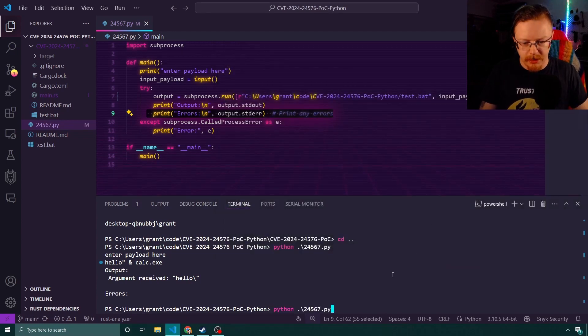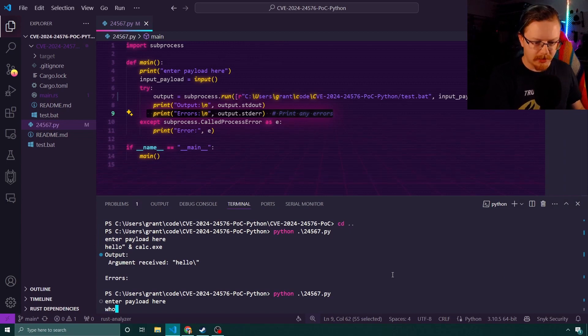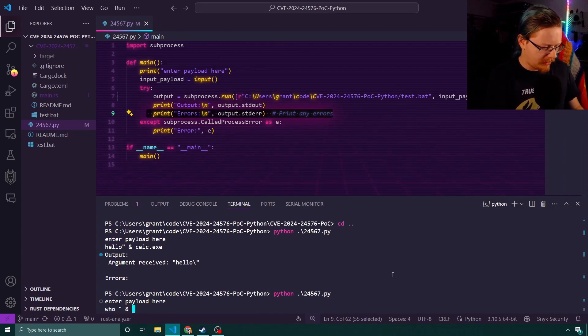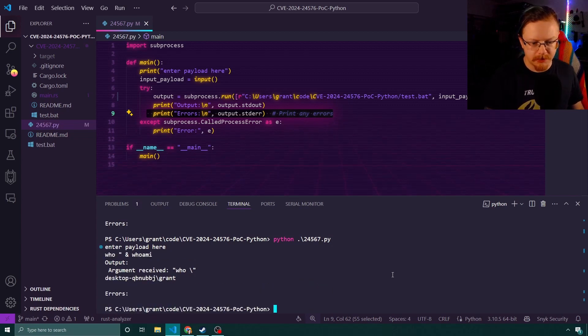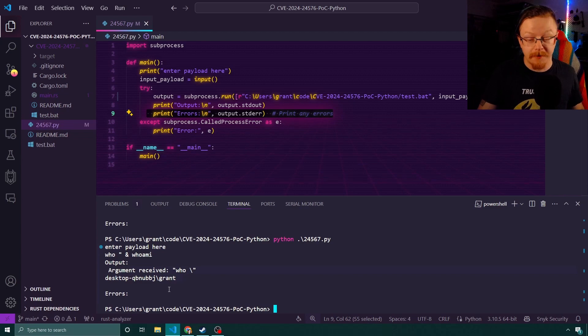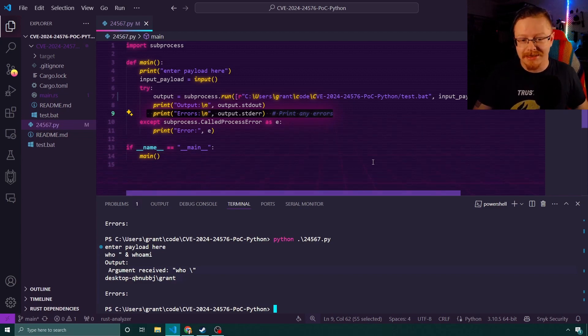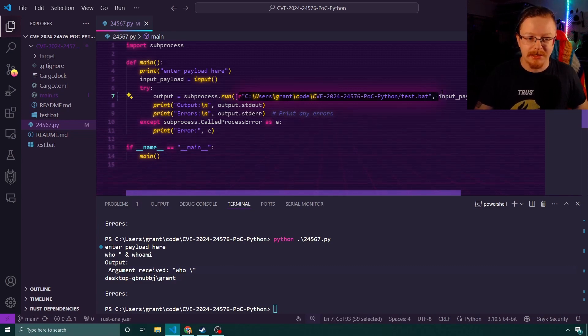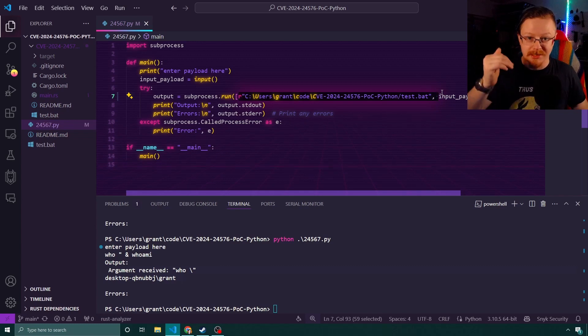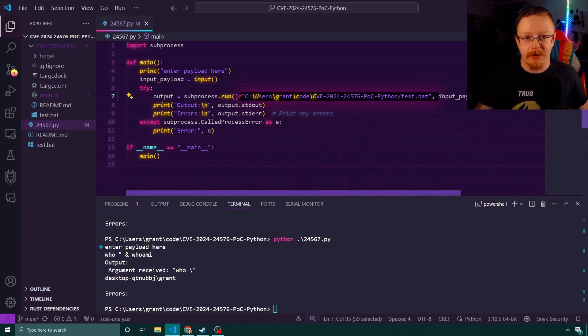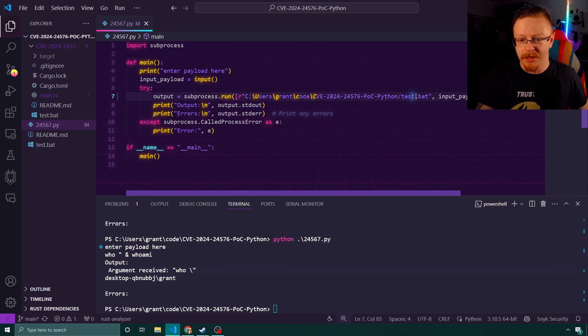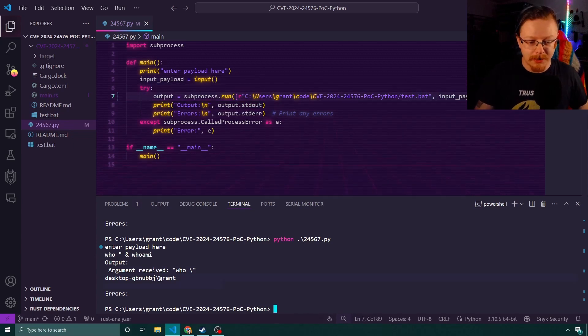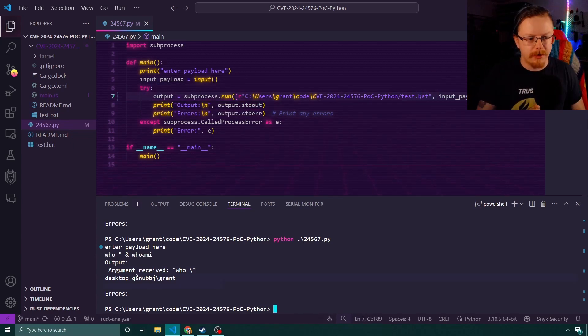Just run that again just in case you think I'm tricking you. So we'll go who and then we'll go and who am I. So you print it out again and we'll see we get the who am I as well. And again, this isn't escaping these quotes. It's not these quotes that it's escaping.